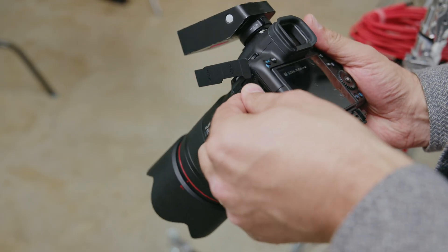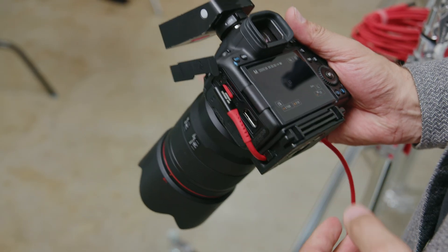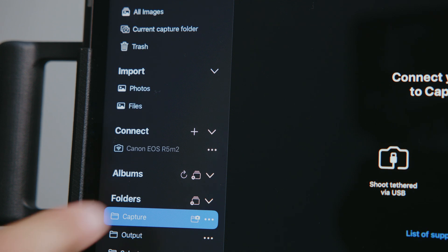Connecting your camera to Capture One Mobile is really straightforward. You've got multiple ways to be able to do it. You've got USB, which is a direct cable connection, and you have wireless.